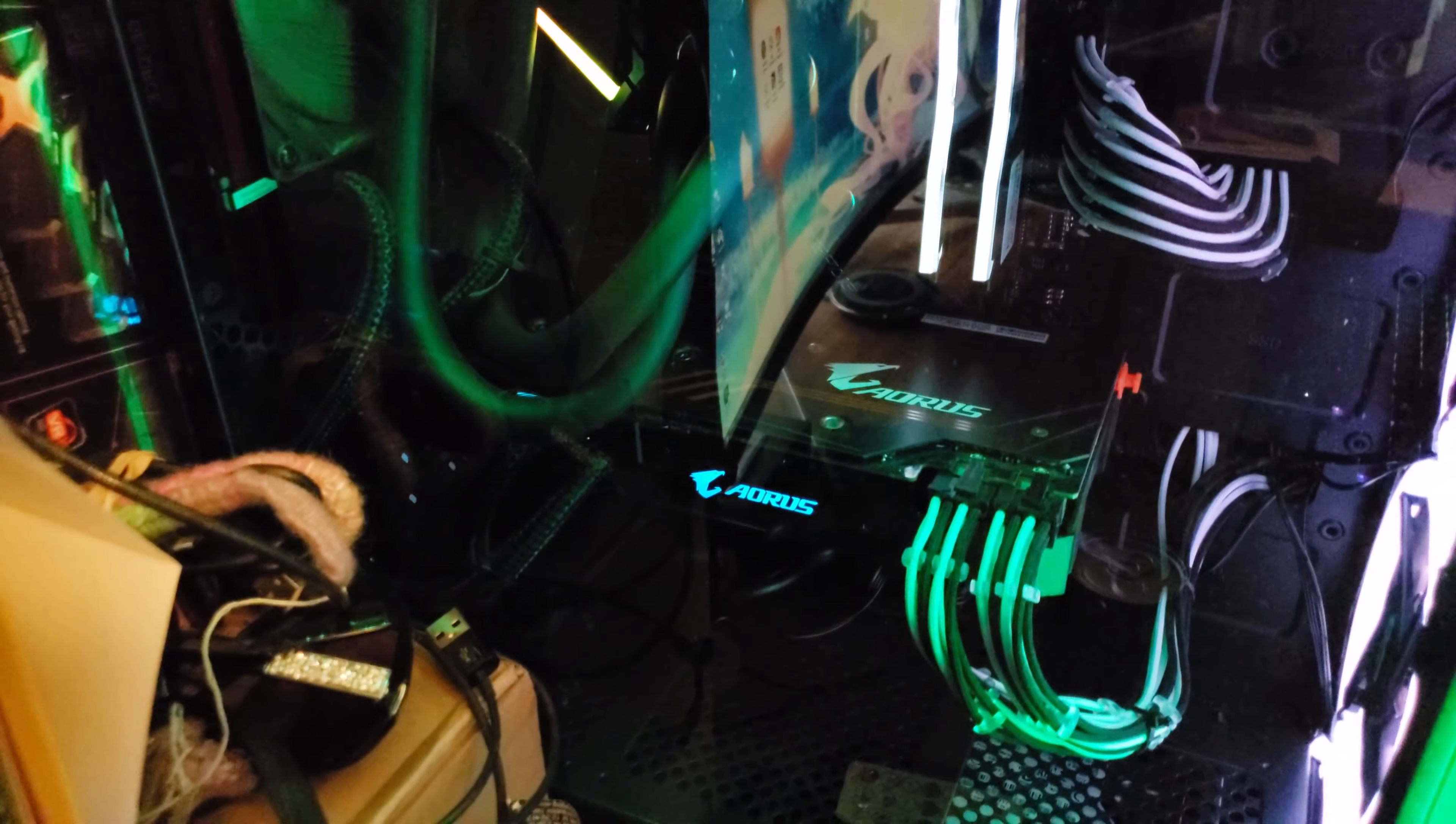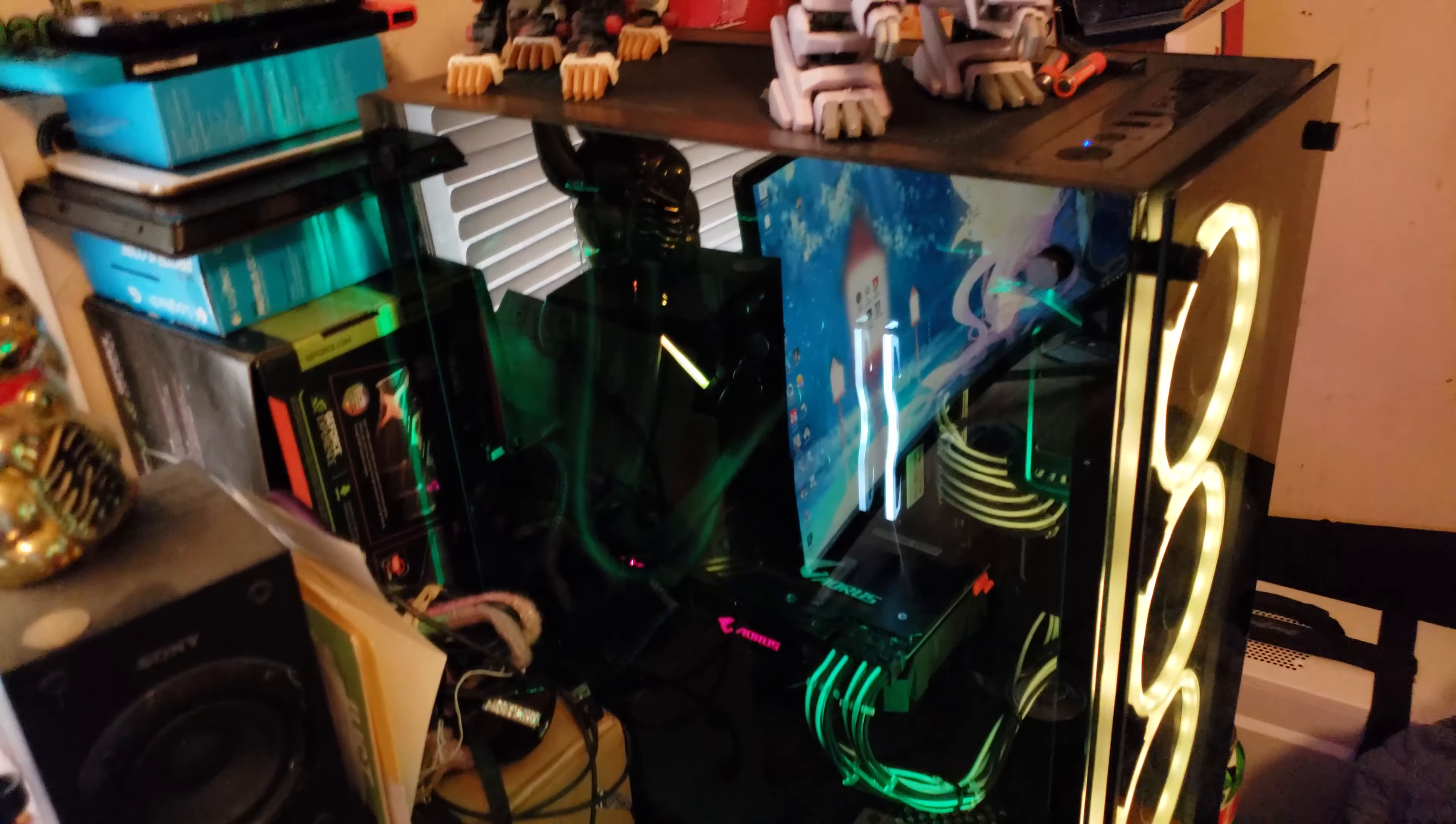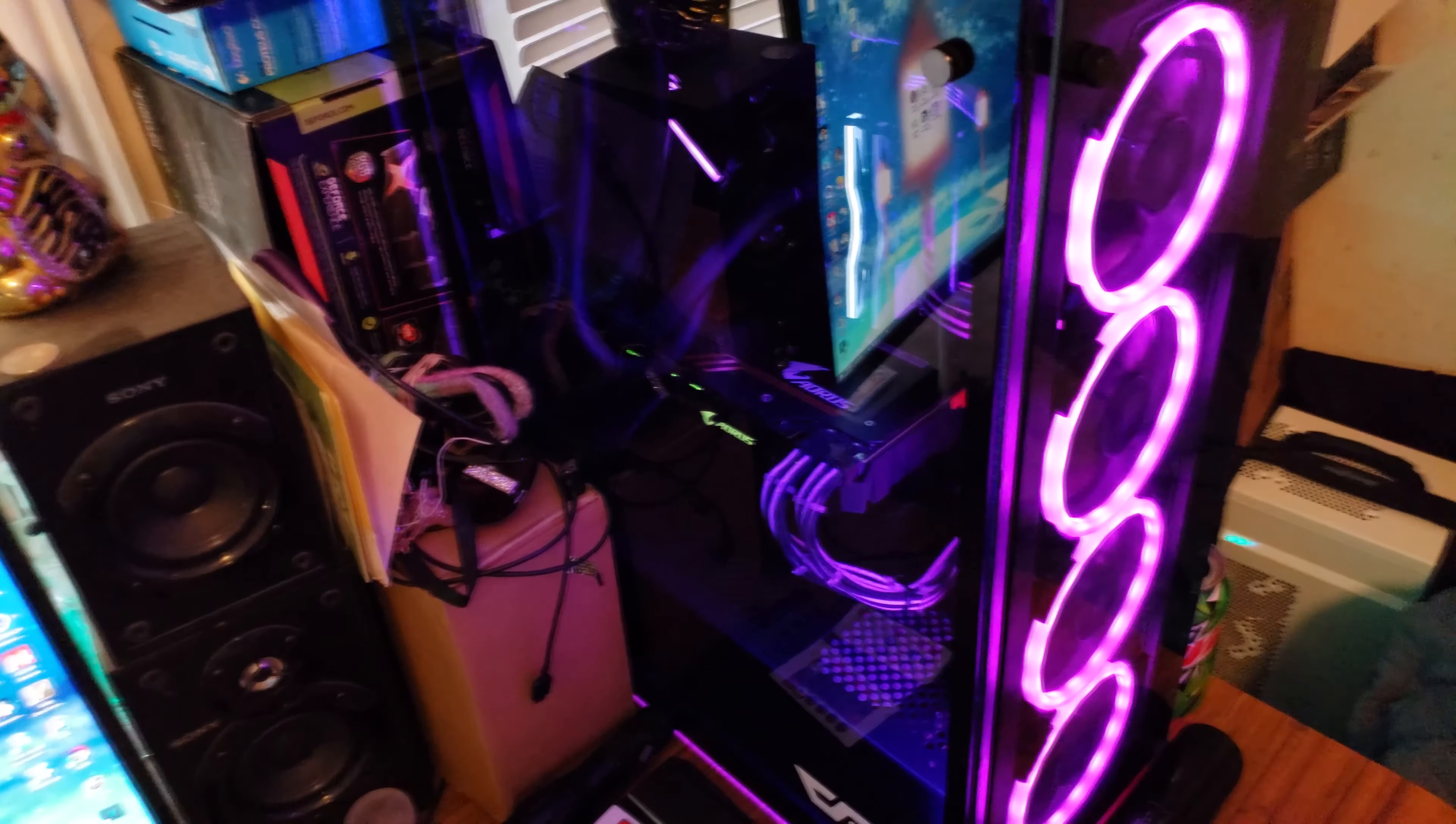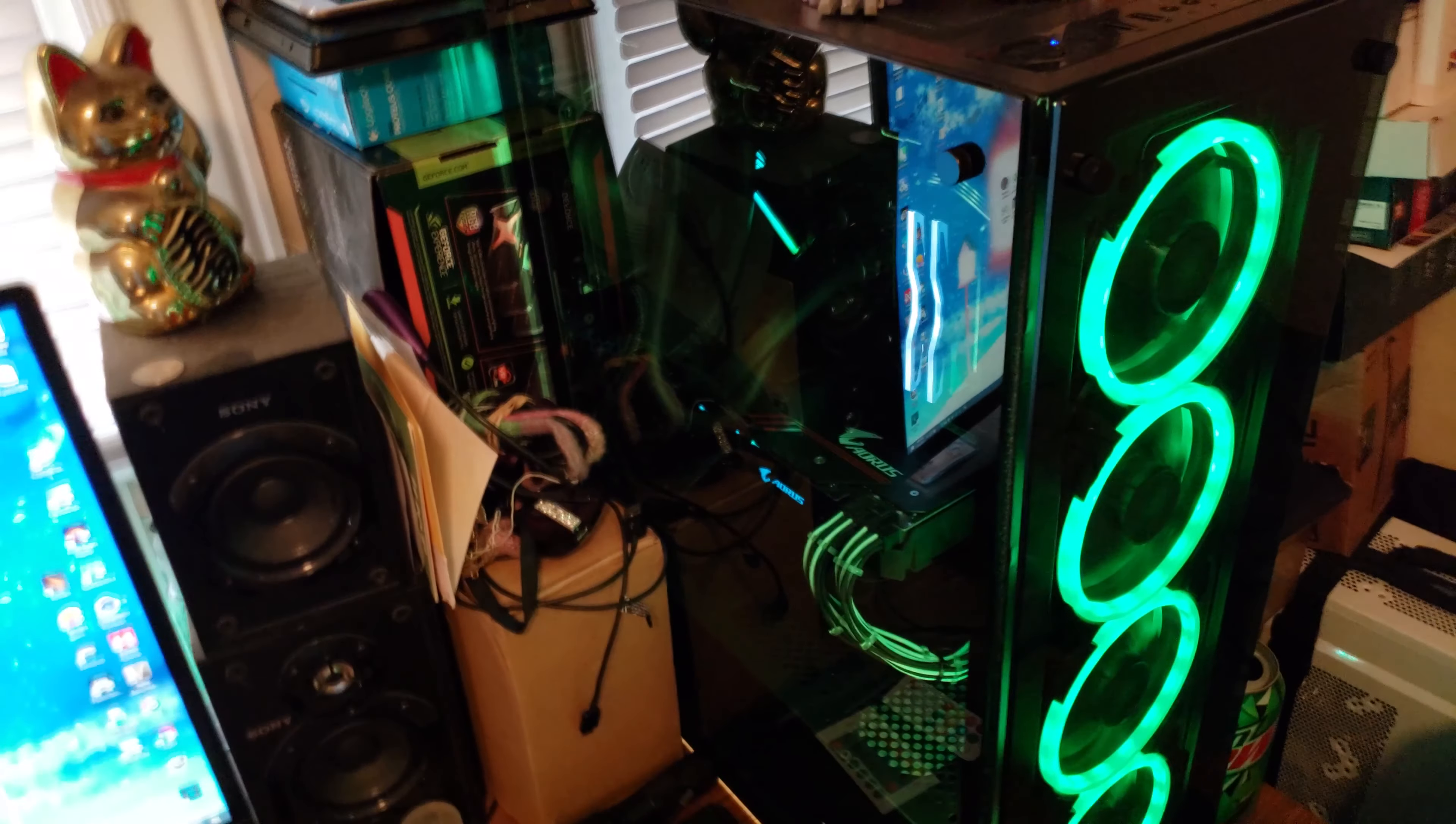Then we've got a Gigabyte Aorus 1080 Ti Waterforce. It has a little all-in-one that's hooked up to it. I got it clocked up to 2075 megahertz. I can't really remember what the memory is - my memory honestly wasn't very impressive on it. I don't think I got much out of my 1080 Ti's memory. Kind of lost the silicon lottery on the memory, but the core at least is out of this world - almost 2100, that was my goal, so close enough.